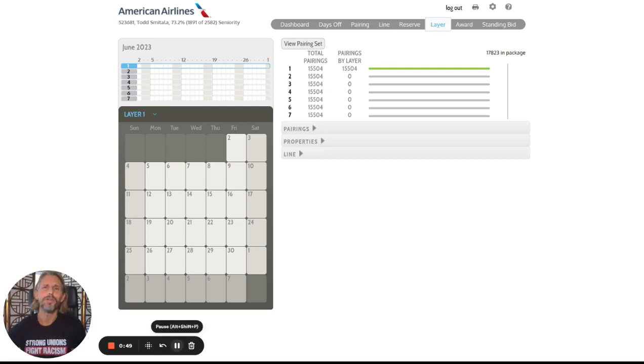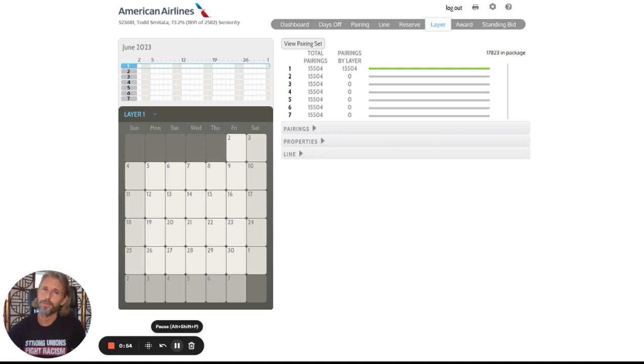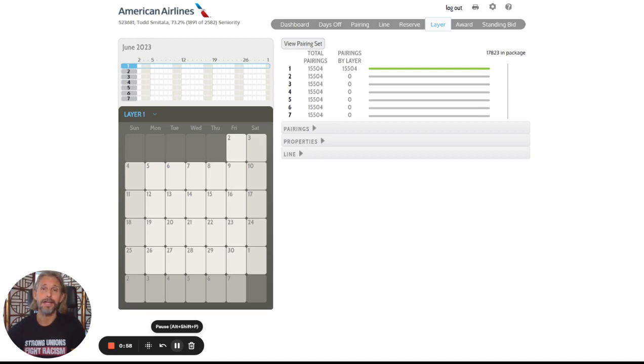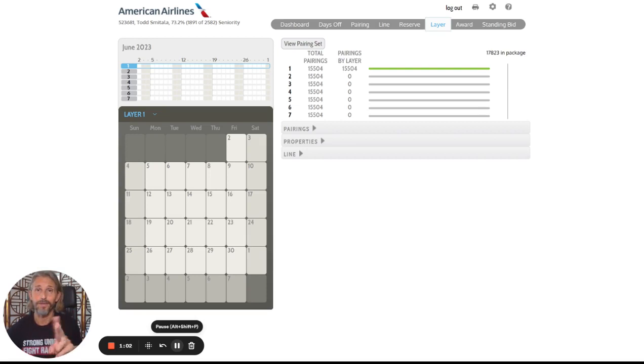Each month, we get a giant bid packet of all the pairings, and PBS is just our way to express preferences of which pairings we'd like to fly and how we'd like to arrange them on our schedule. So it's a two-step process.